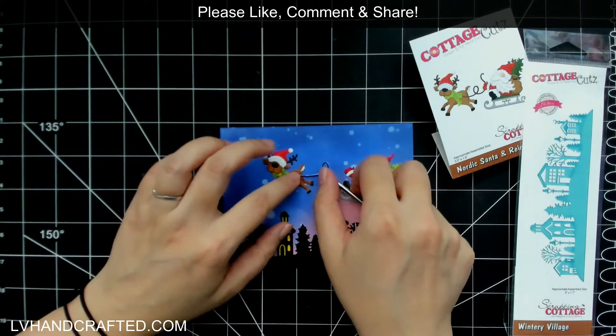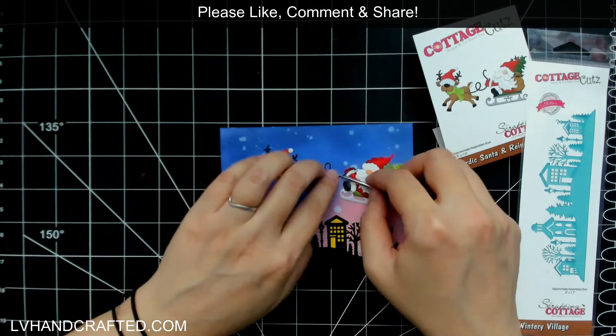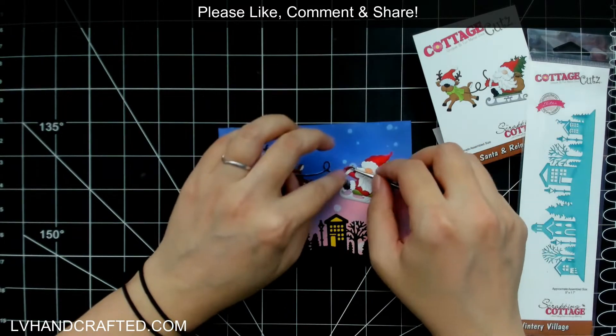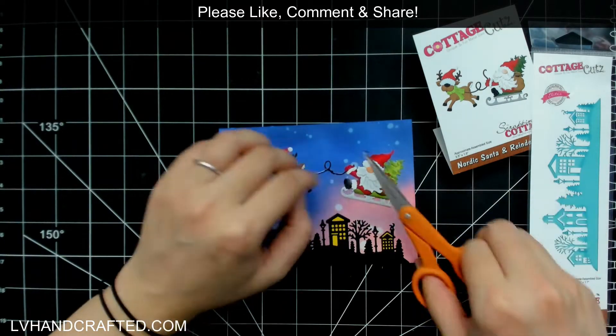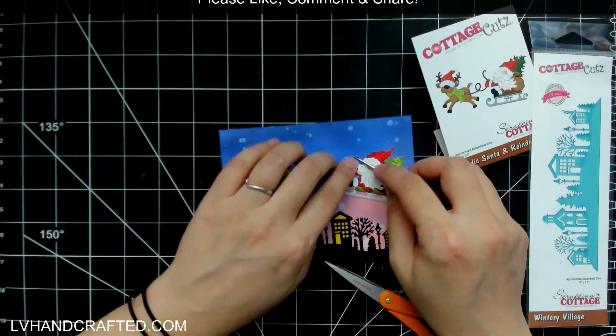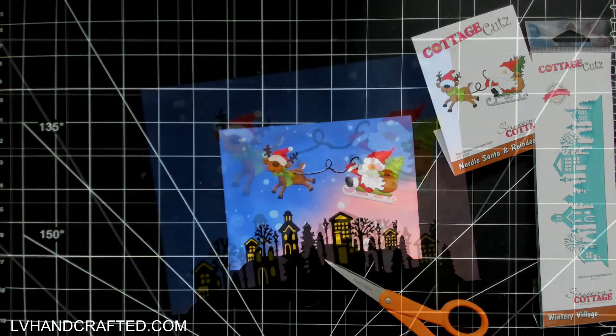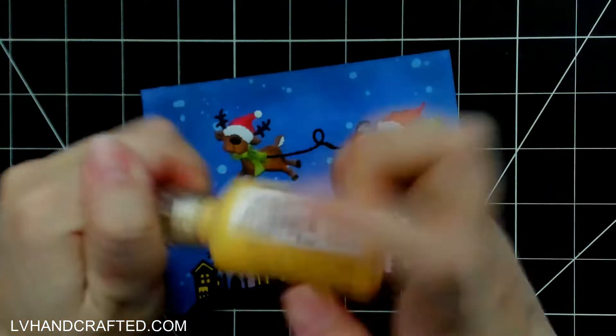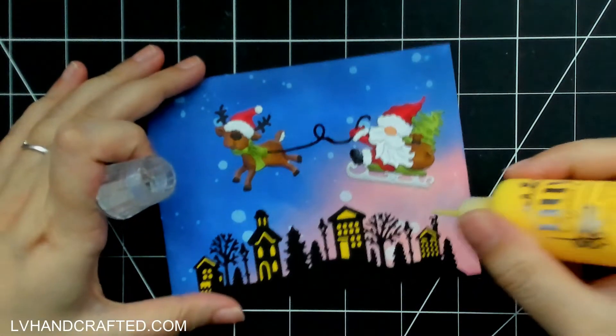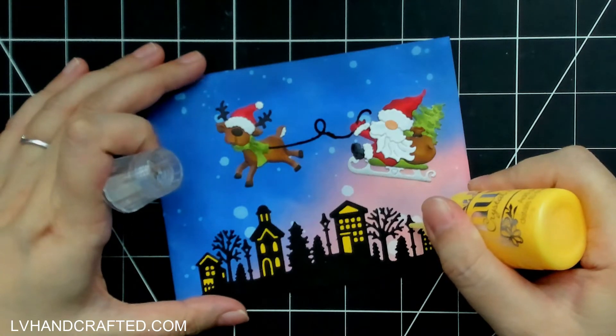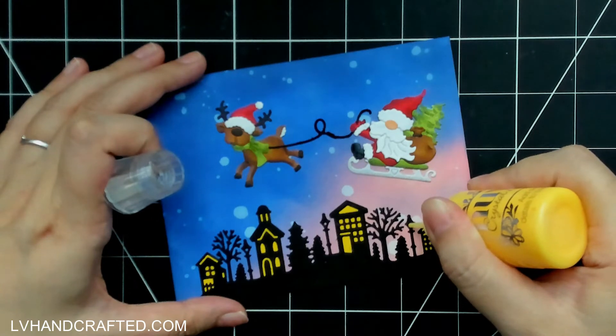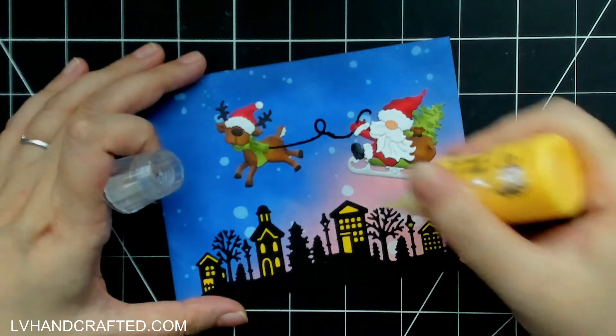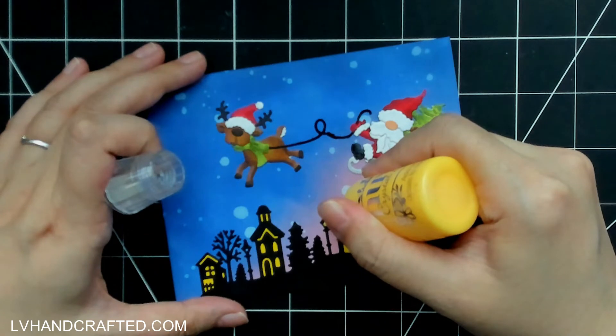As I was removing the die cut of the reins, I broke part of it. But that's okay, because once you get it glued down you can hardly notice. And then I had to snip a part of it as well because of the order that I assembled everything in. For it to look logical, like Santa is holding the reins, you want to make sure that part of it is actually behind that front gloved hand of his.